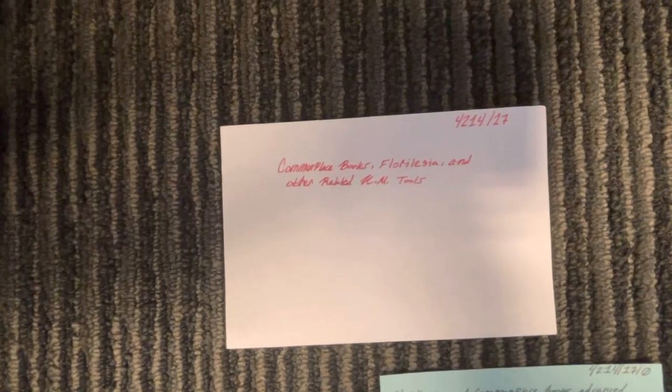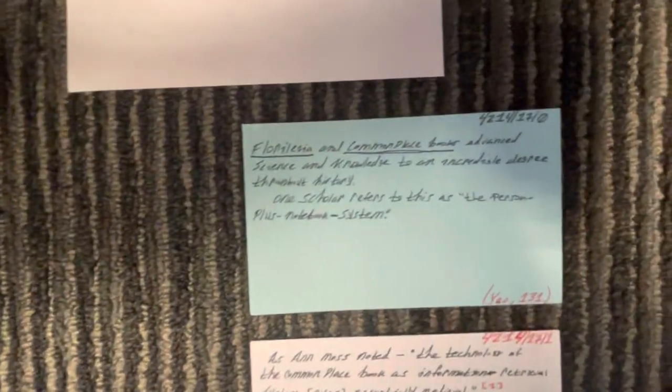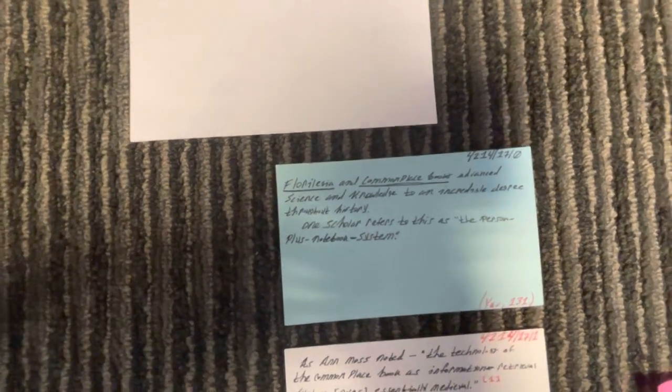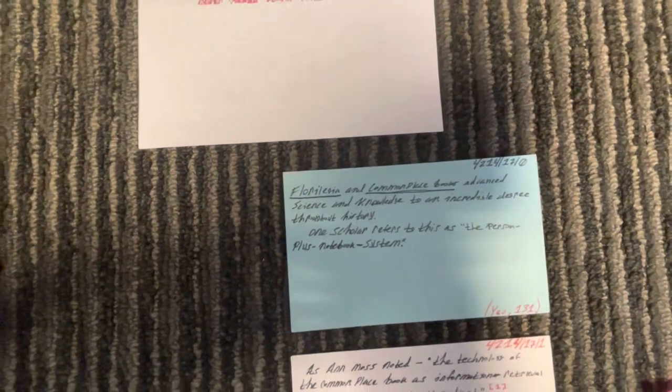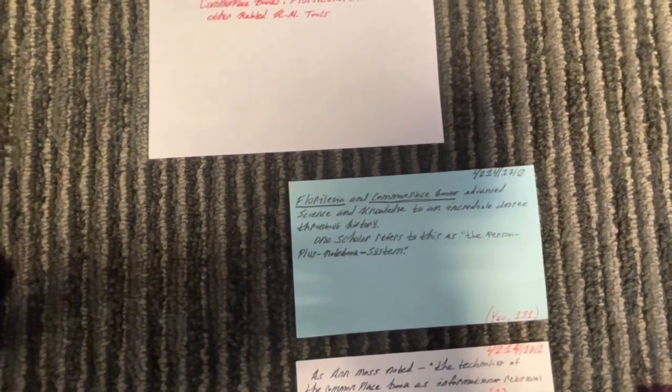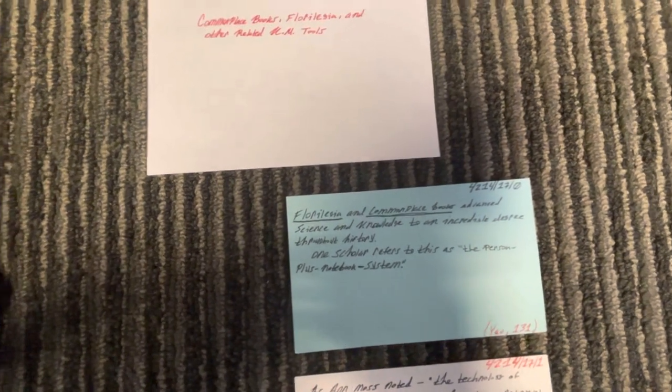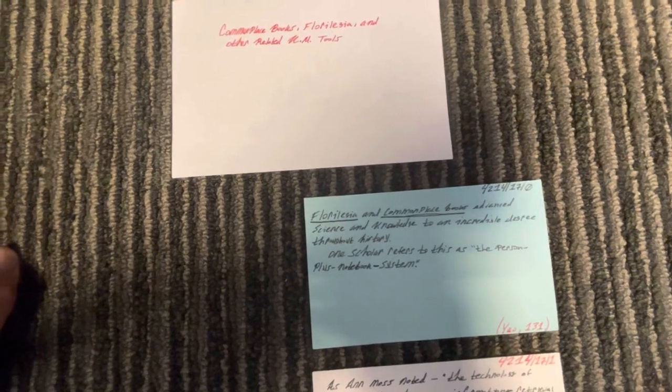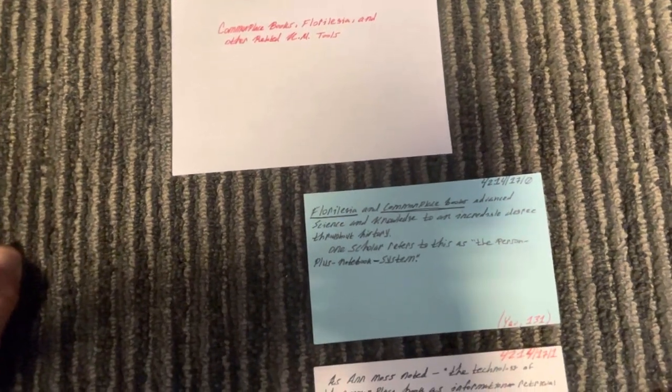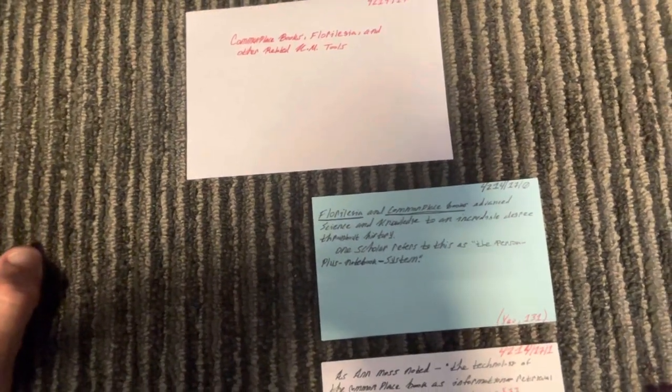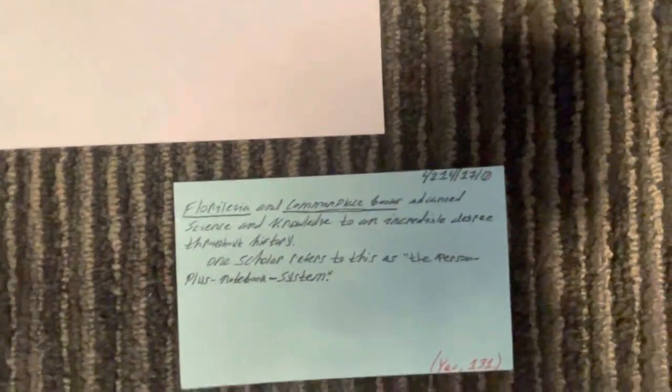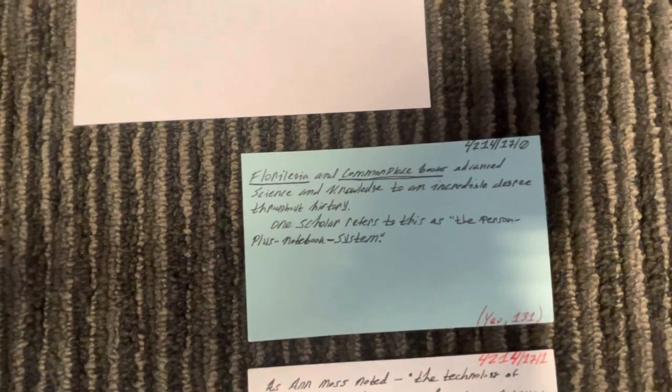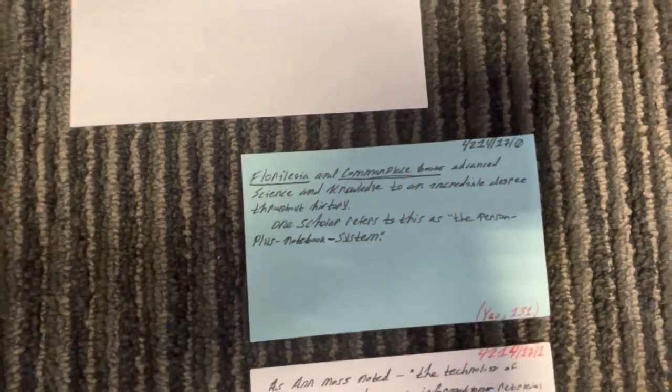So you'll see 4214 slash 17. This is my card for a section on commonplace books, Florilegia, which is essentially like excerpts and snippets that a lot of spiritual people in the past used to use and priests used to use for their sermons. And other related KM tools, KM means knowledge management tools. So there we have 4214 slash 17. Under 4214 slash 17, you can find 4214 slash 17 slash 0. Now, I want you to notice something. These are 3 inch by 5 inch cards. This indicates to me that I took these notes straight from book to extracts. So these are kind of like observation notes, and this is a practice I don't really do too much lately.